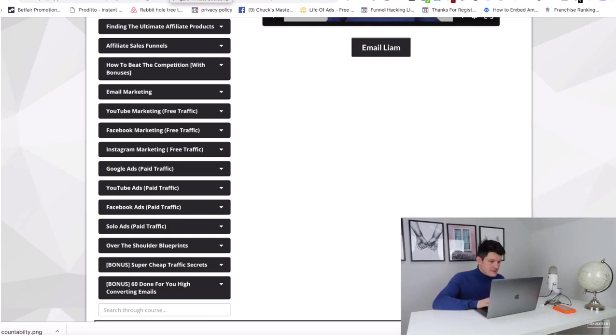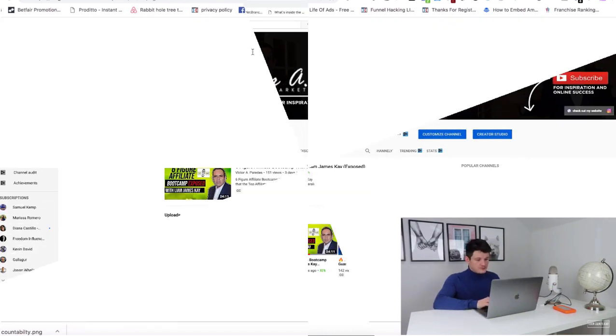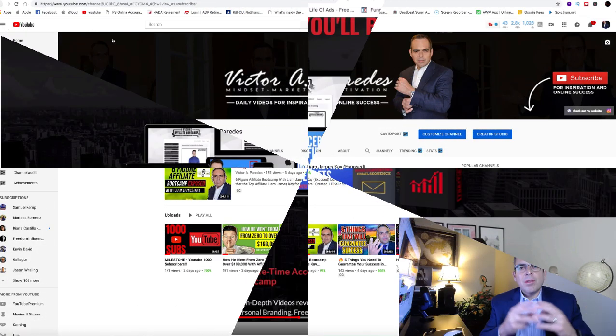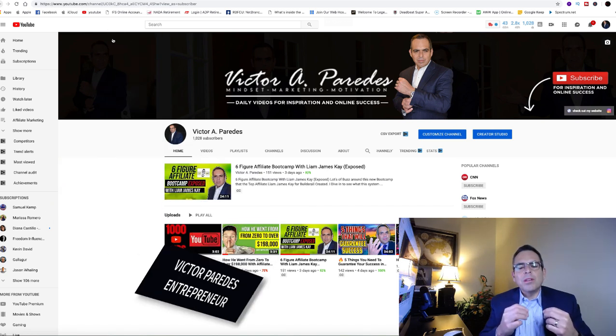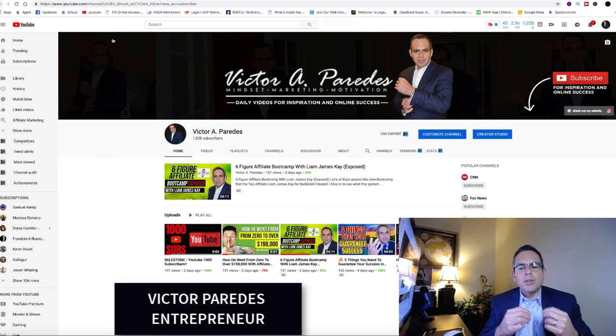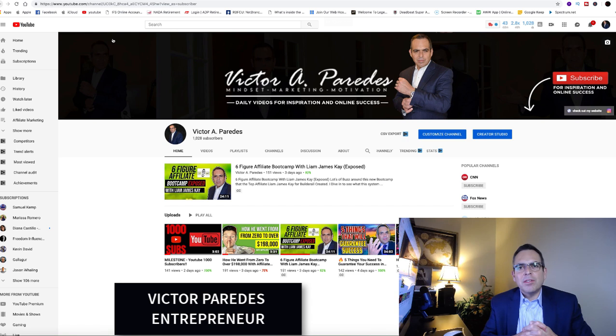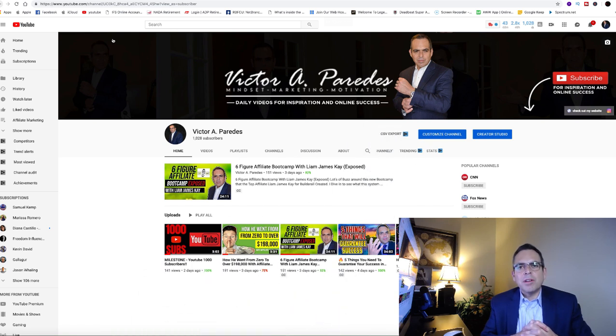I want it to be epic. Three super affiliates, three individuals who have proven that they can make six figures and multiple six figures online.